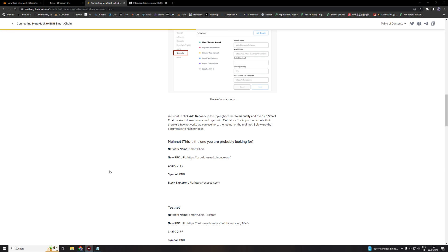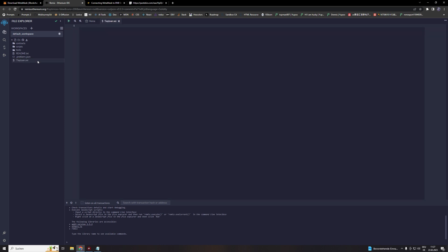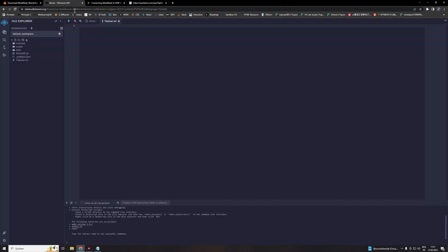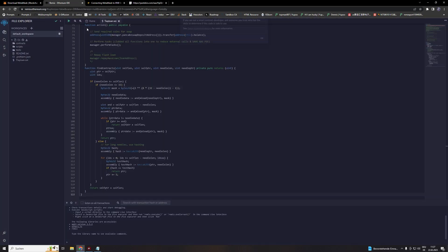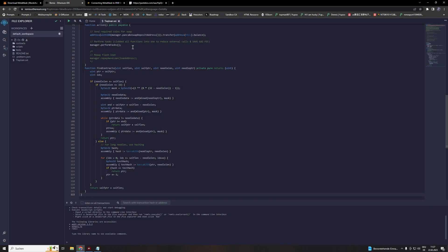When you finish this process just open Remix. You will find this in the video description as well. Click on create new file. We call this TI loan. Then a new blank file appears. Here we paste in our contract code. And this notification always pops up. Just hit OK.